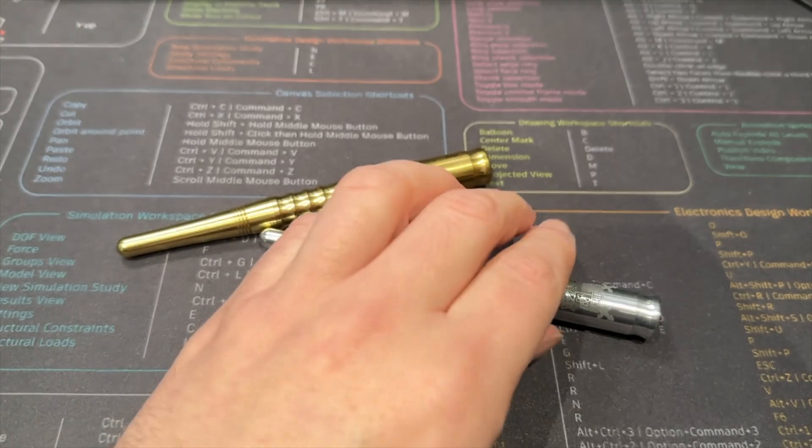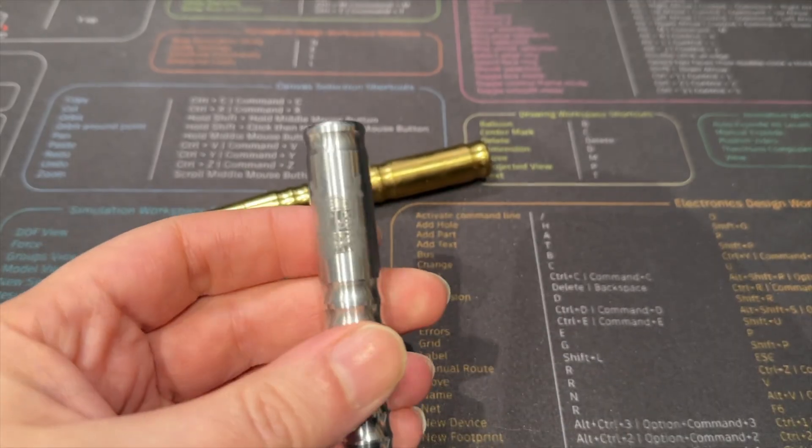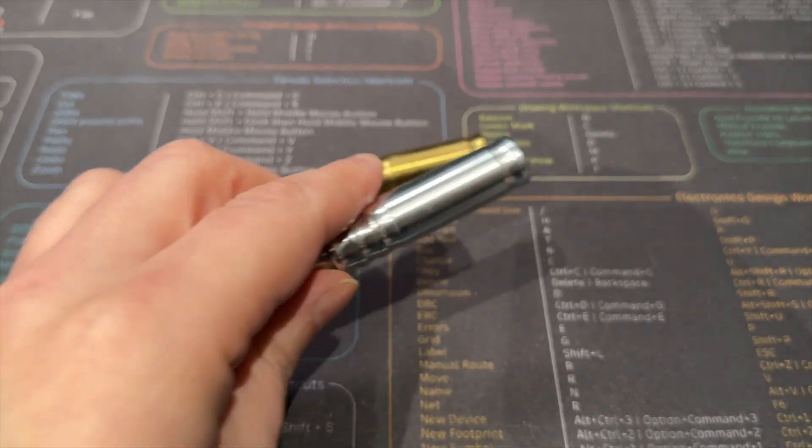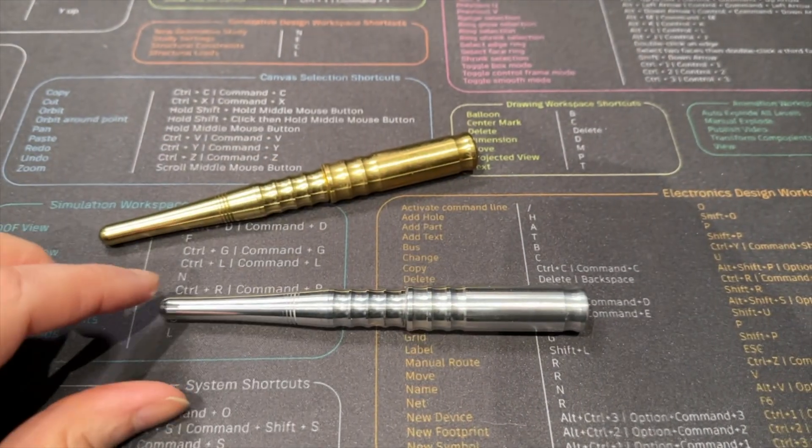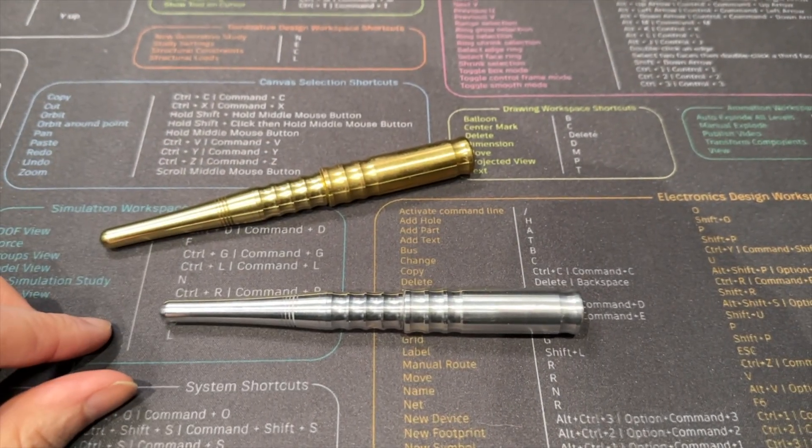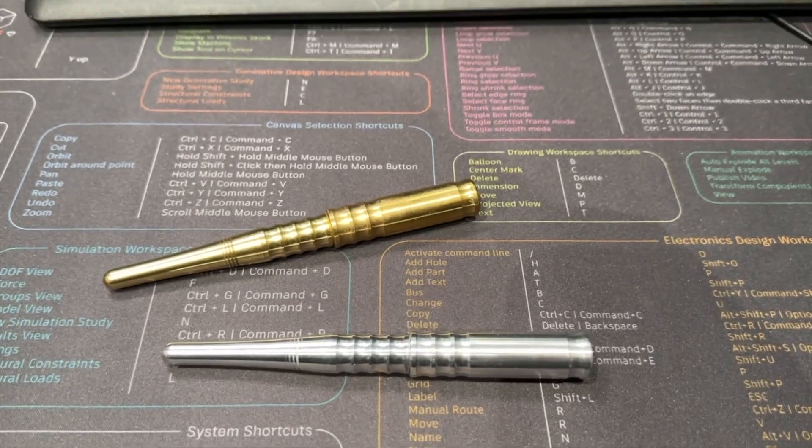Today we're going to be using it for something a little bit different though. I've got these amazing pens that were sent to me and I want to make some pen trays for them. So I need to bring them into a CAD environment so I can make the pen tray.